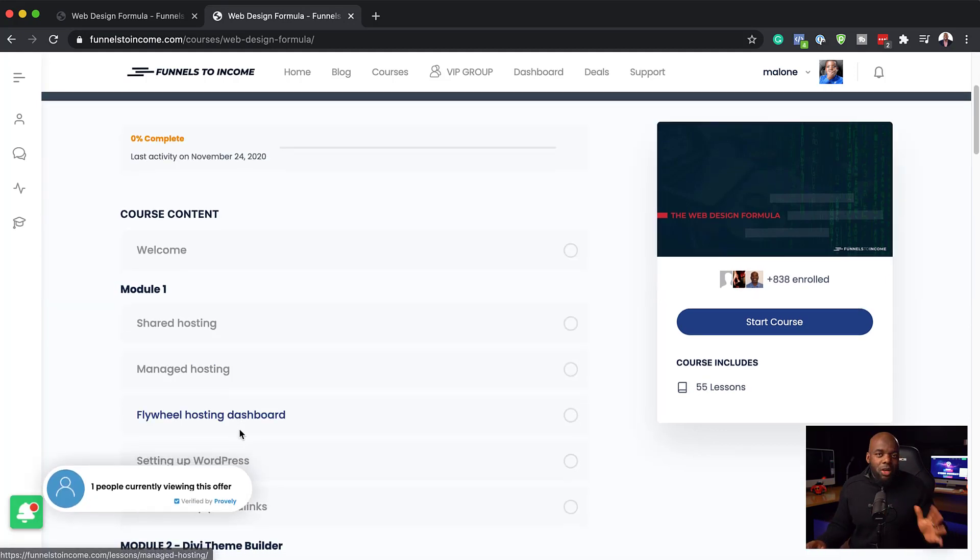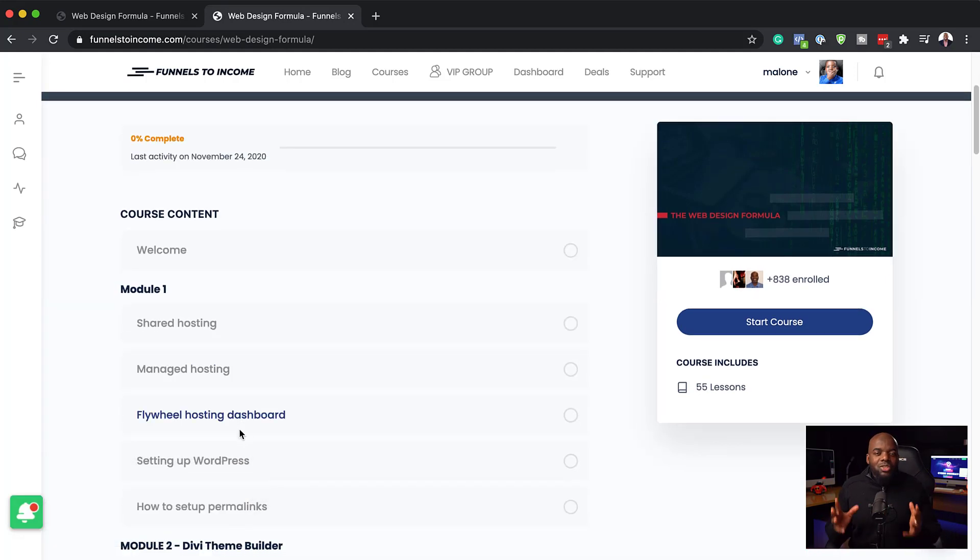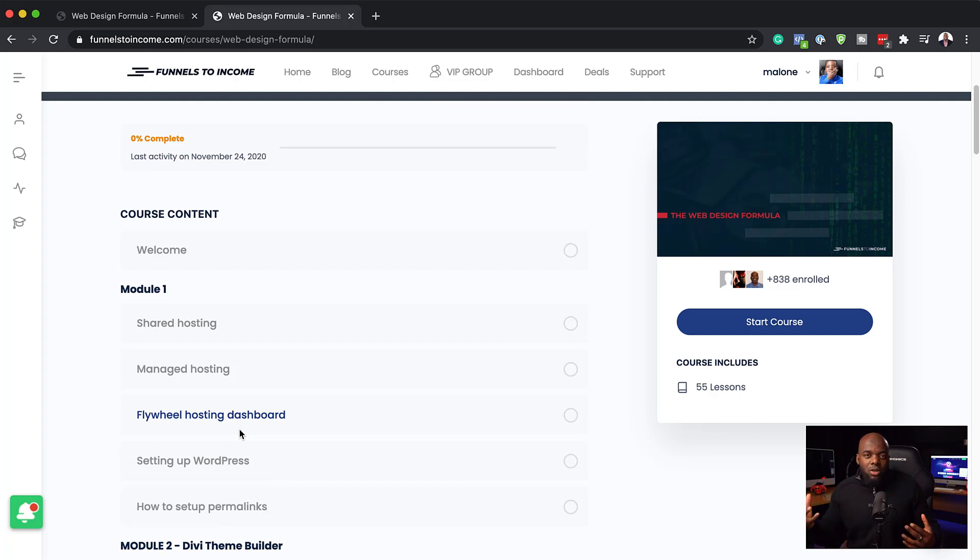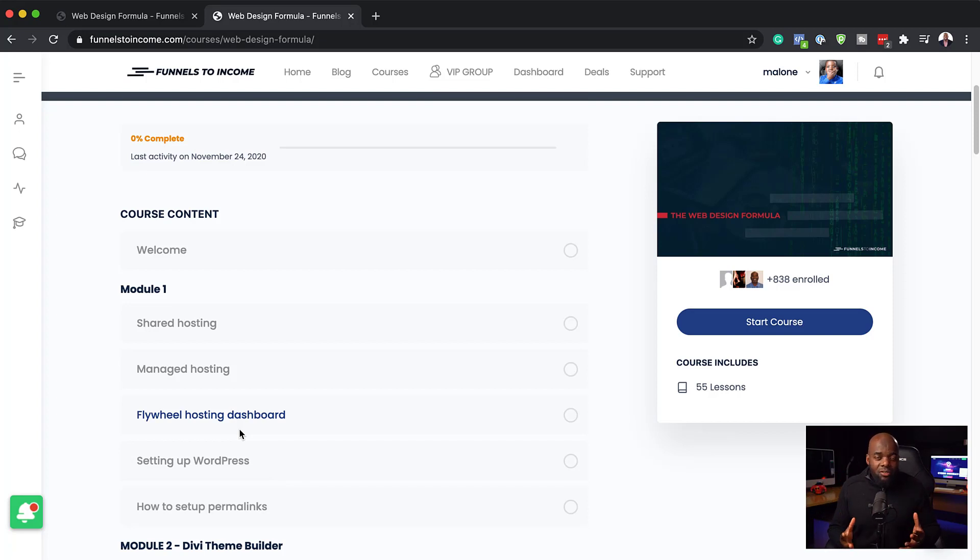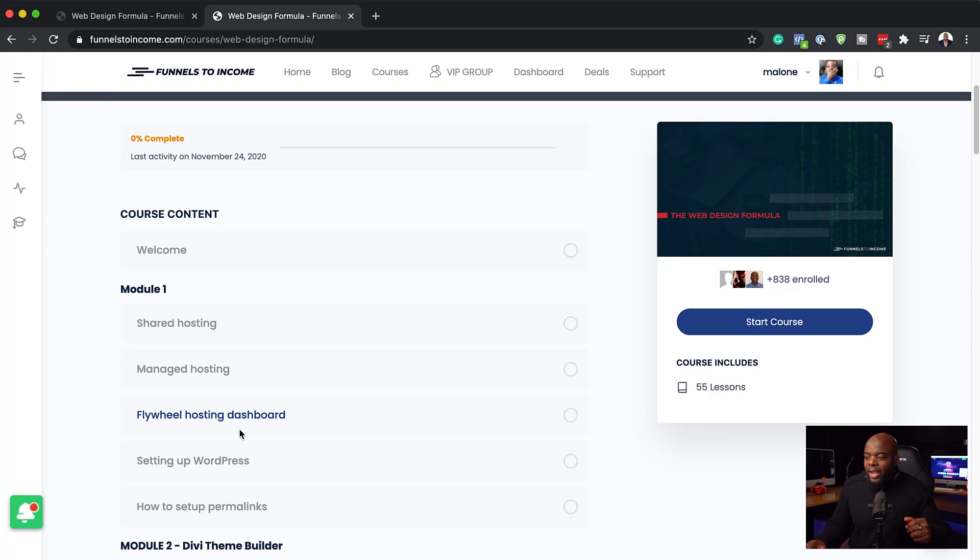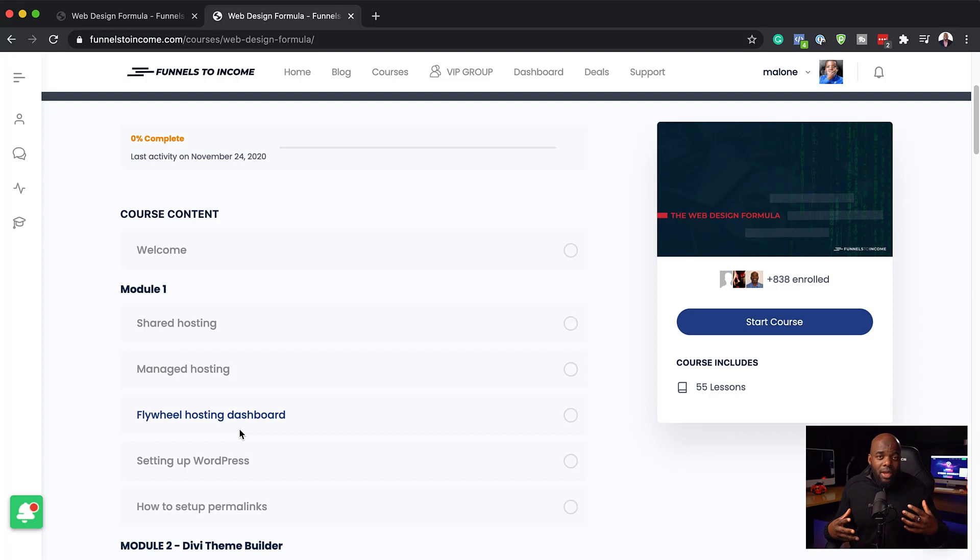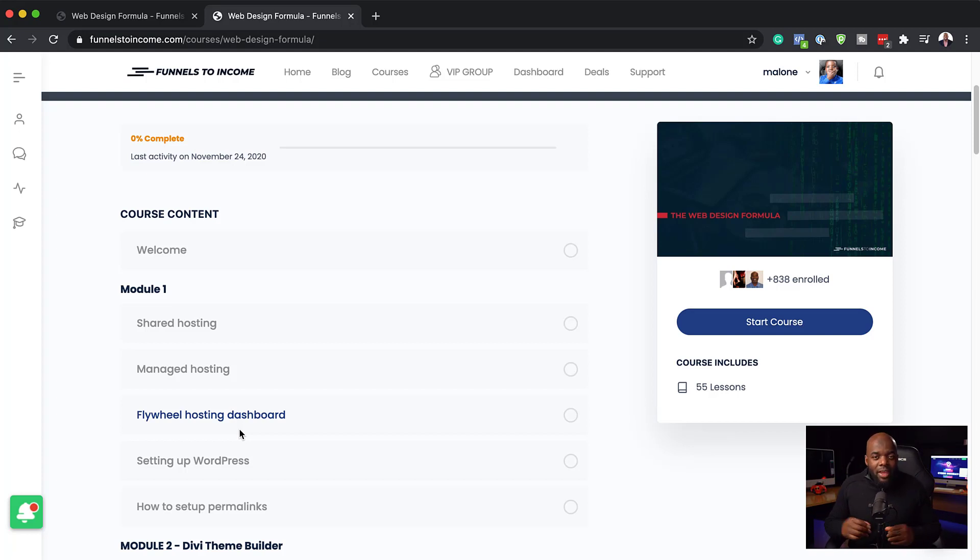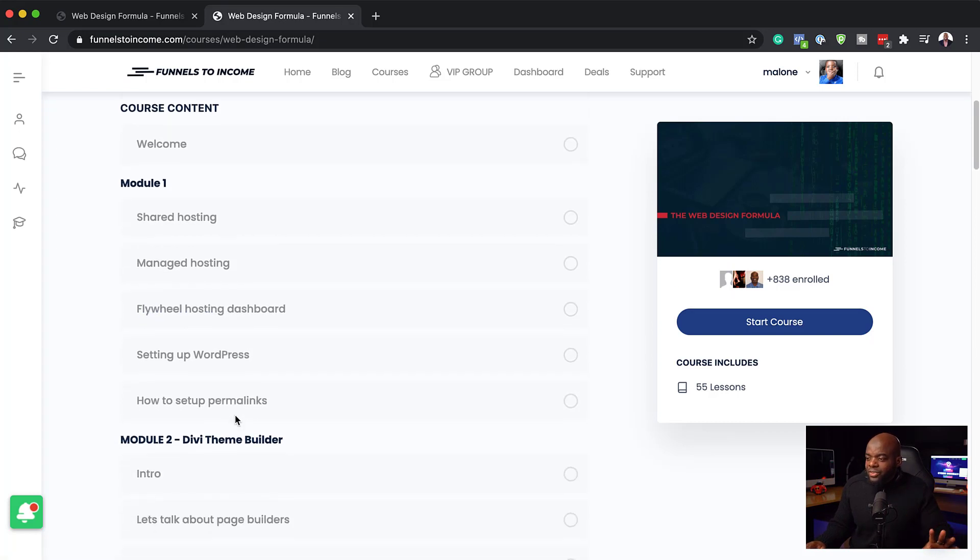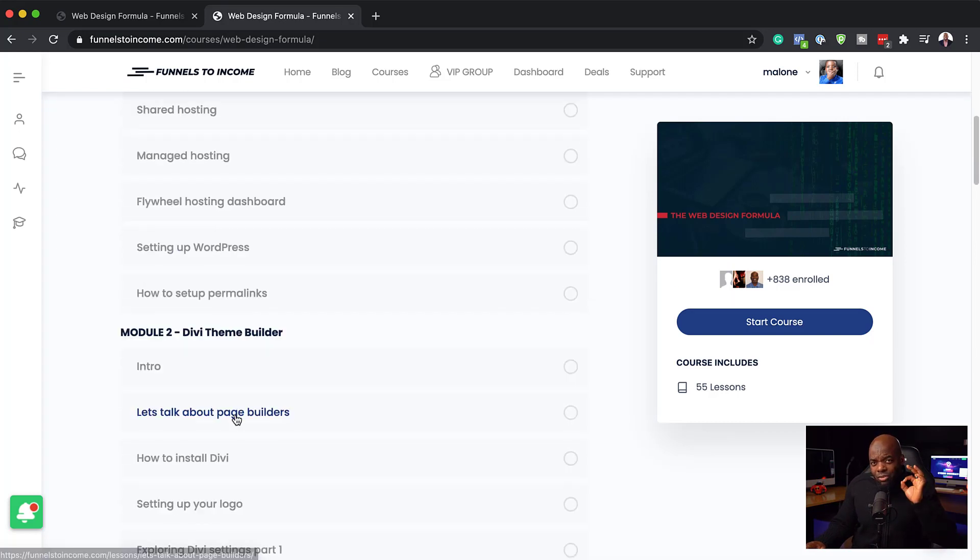So let's go through what this course has. First of all, we talk about hosting. Hosting is very important because you do want to know which hosting companies provide a very good service for the amount of money you're going to pay. I have a budget version and also a slightly more expensive version, but of course this comes with extra features.